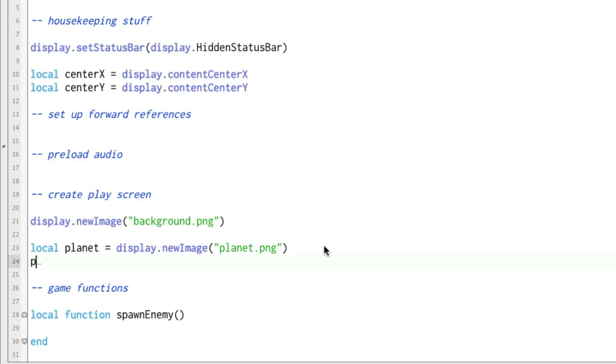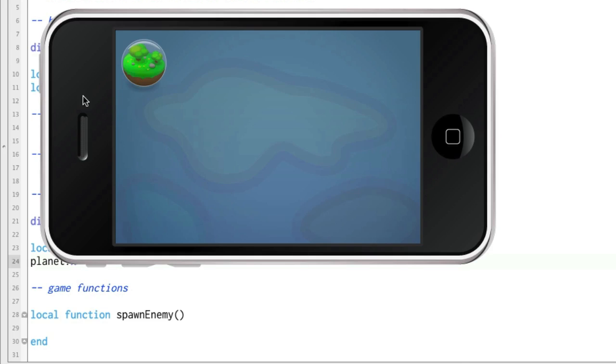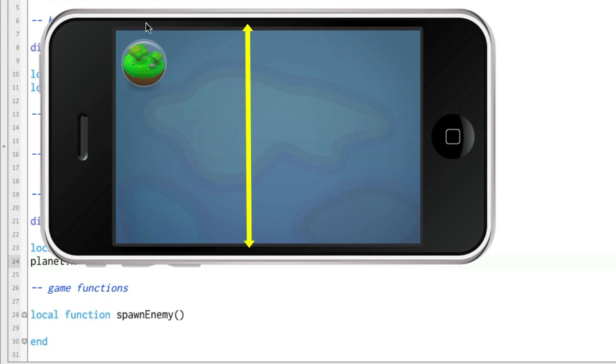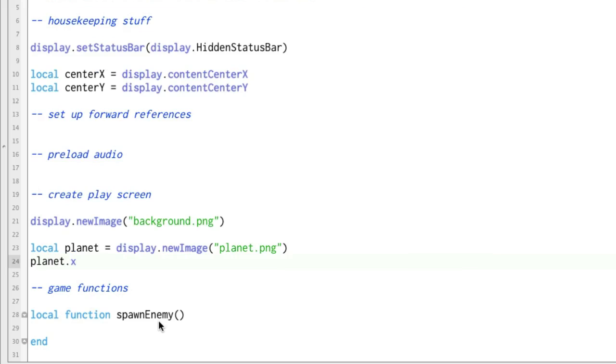Now that we have that, we can change different properties about that display object. One of the properties is the x-coordinate. Now the screen is laid out so that x goes from left to right, starts at zero, goes from left to right, and y-coordinate starts at the top zero and goes down. So if we want to change where it is on the screen, we can go planet.x equals center x.